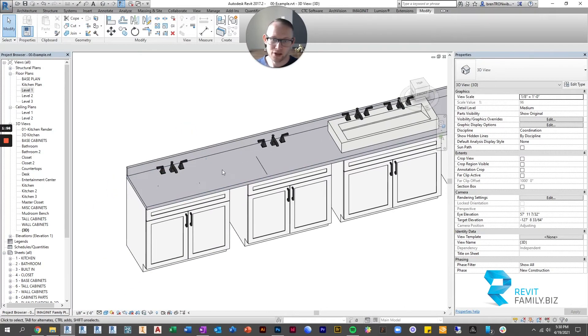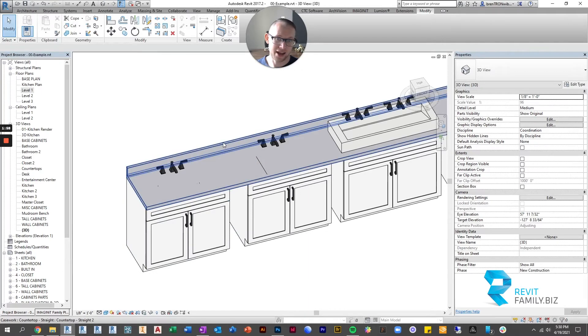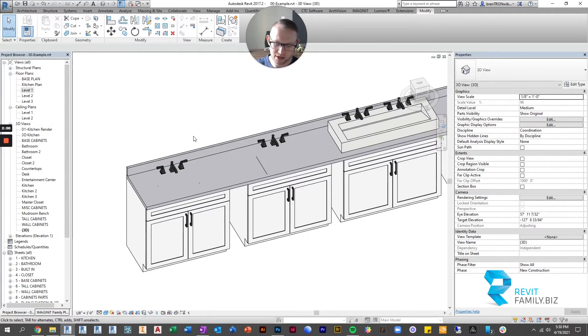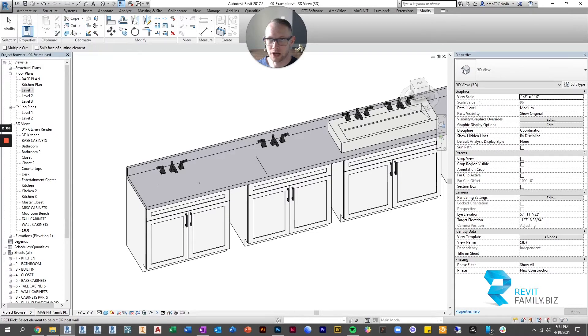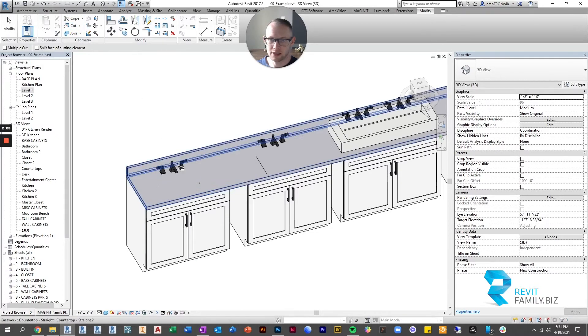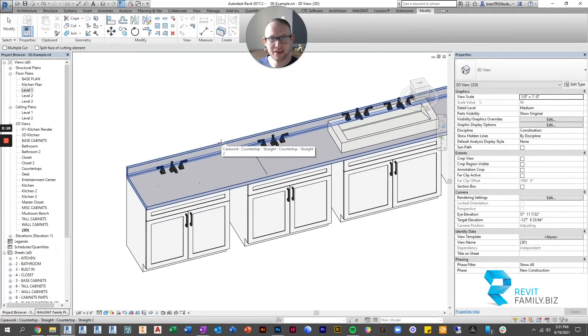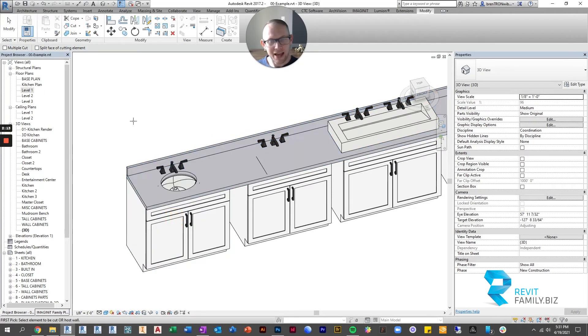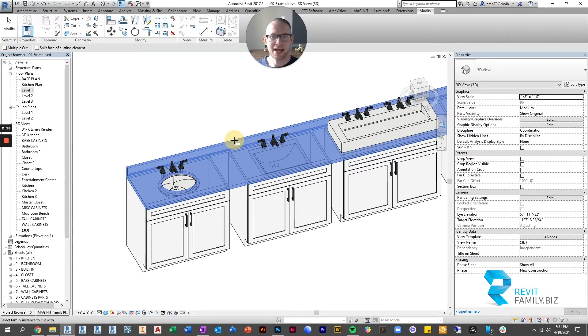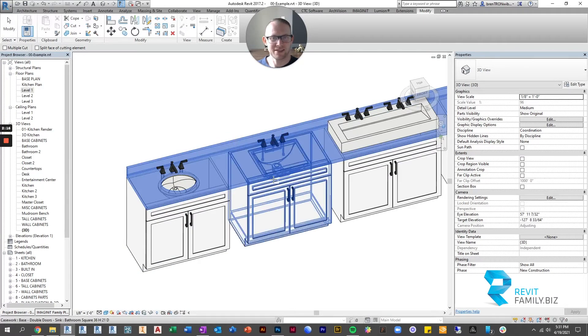So now that we've placed the sinks and the countertop, all we have to do is use the cut geometry tool. Up here, you hit under geometry, there's cut. You click that, and then you first select the countertop, then you select the cabinet. And then it cuts a hole for you, and it matches the sink.